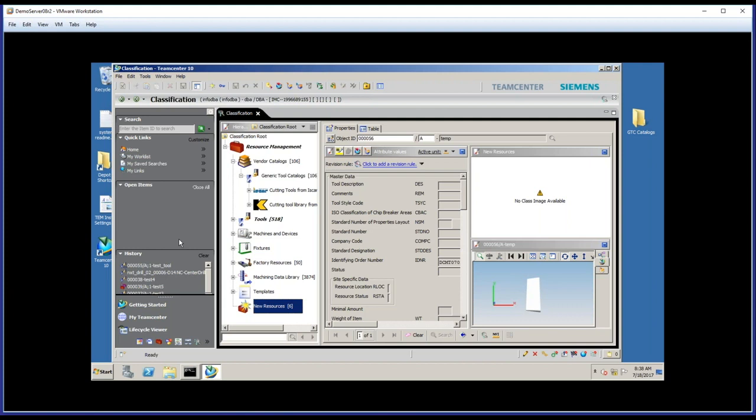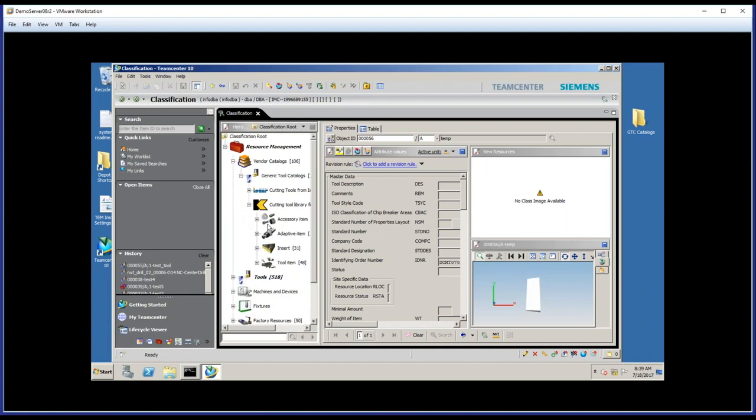So when we start looking at the vendor tool catalogs, then we have a number of problems to solve. As we just mentioned, we don't want the users of tools to have access to components that we don't purchase. In addition, the tool vendors themselves may have their own way of organizing tools, which isn't consistent with the way we want to organize them in our shops. There may be other problems.